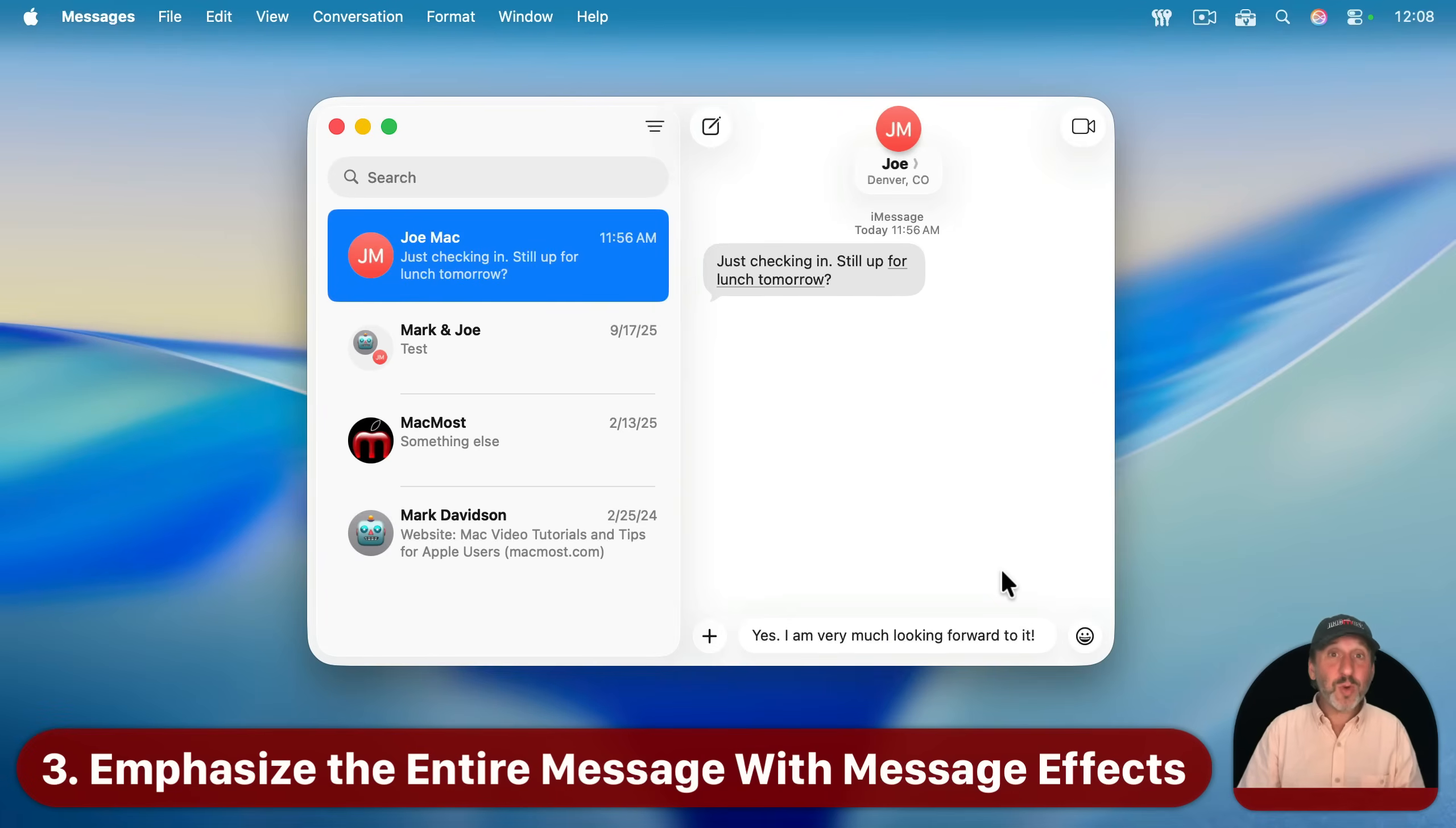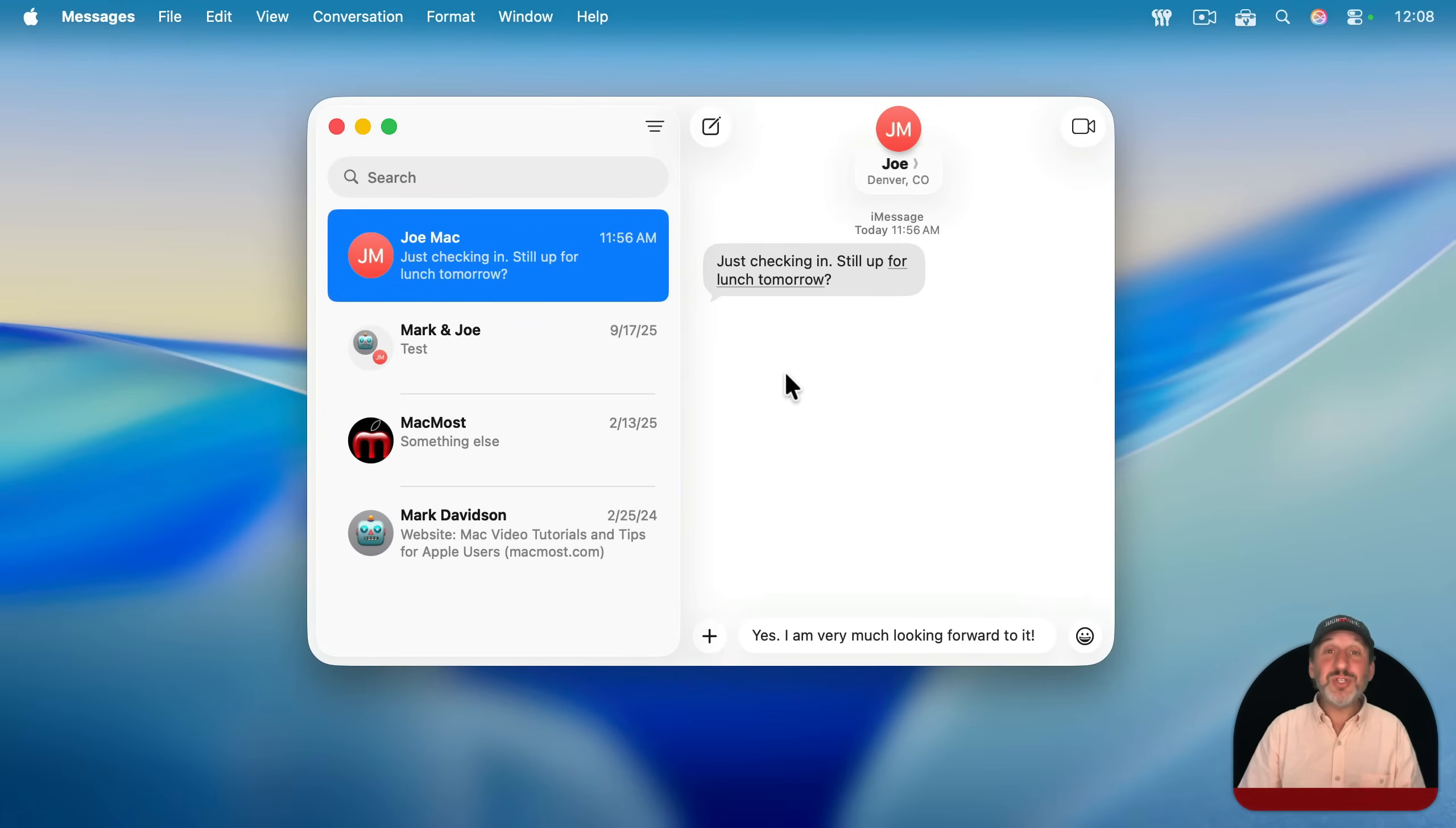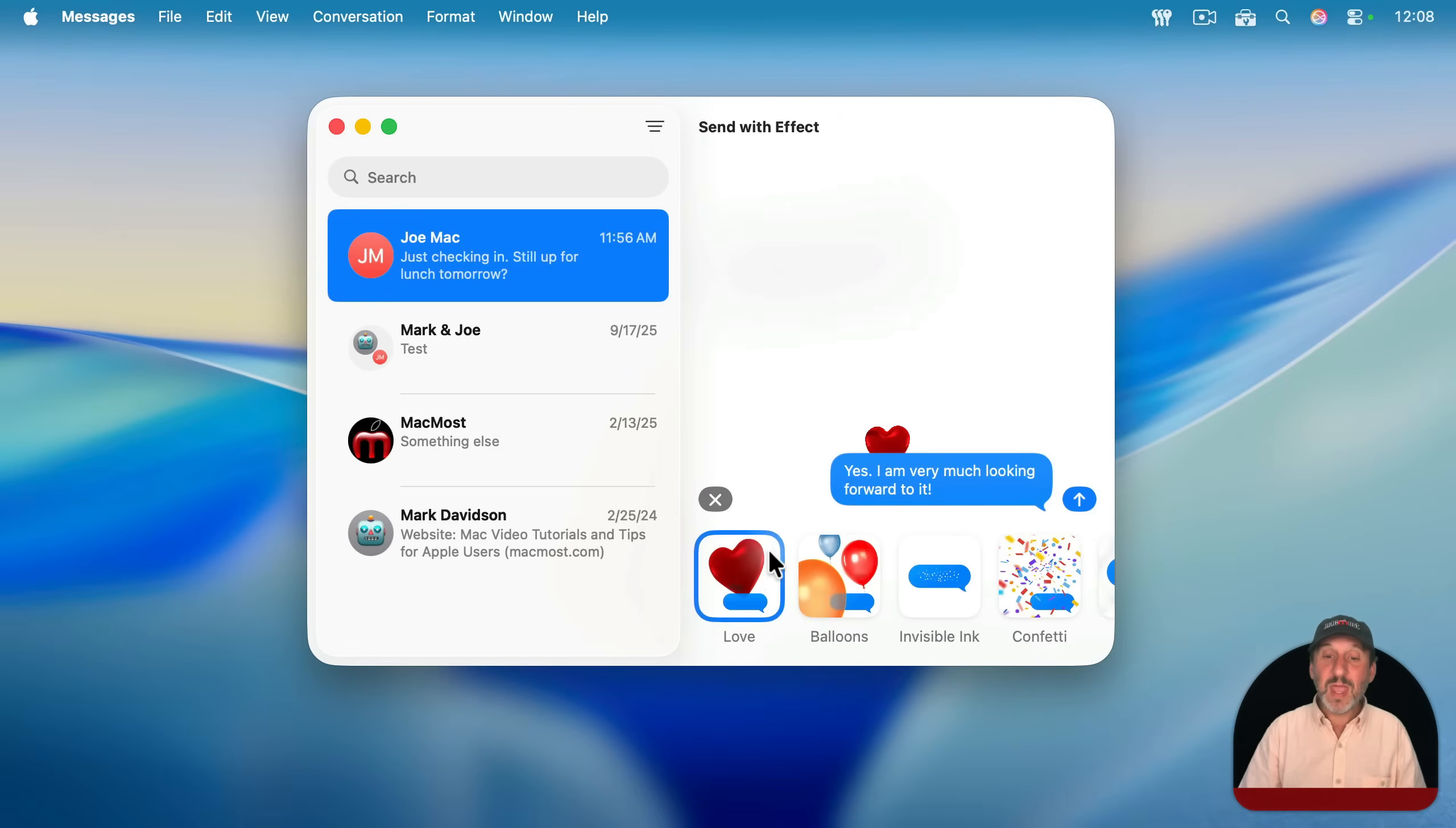Now you can also apply an effect to the entire message. And in fact, it's not just the text in the message, but it will actually change how the entire Messages app looks for that person, whether they're on a Mac, iPhone, or iPad. If you click the plus button here, you've got message effects.